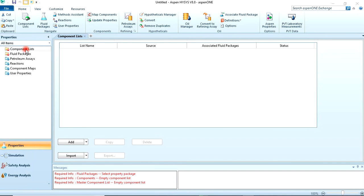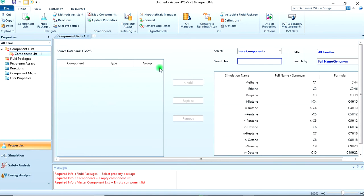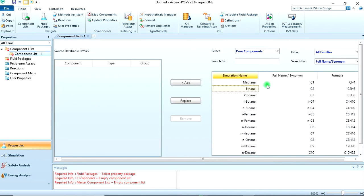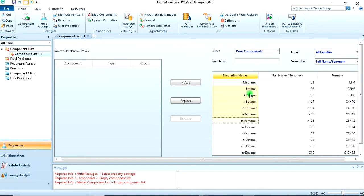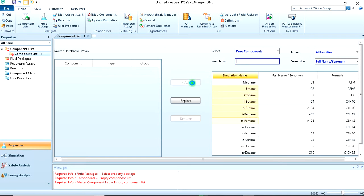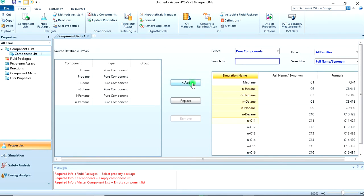First thing we need to do is add a component. I'll hold shift then arrow down to nP10 and click on Add.